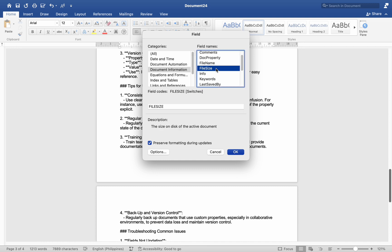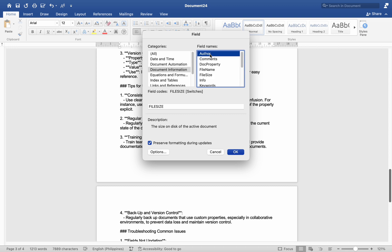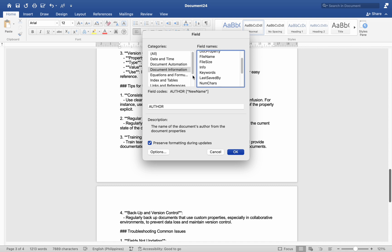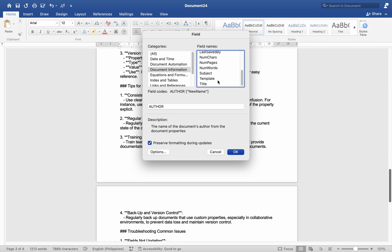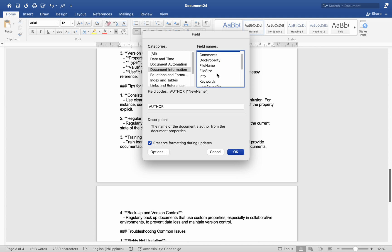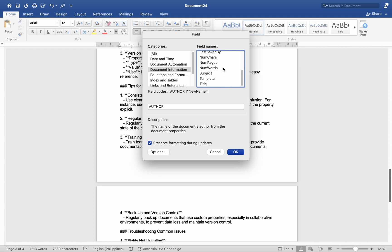Troubleshooting common issues: Number one, fields not updating — ensure that all fields linked to custom properties are updated by selecting the entire document with Command + A and pressing F9 to refresh all fields. Number two, missing properties — if a custom property is not appearing in the list, double-check the spelling and ensure that the property has been added correctly.